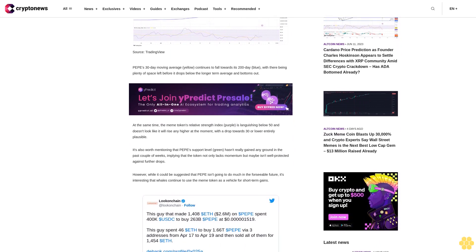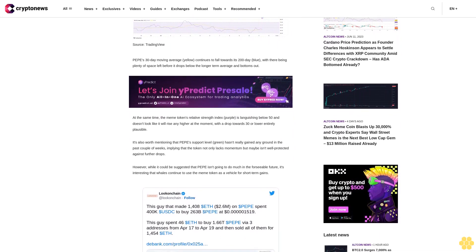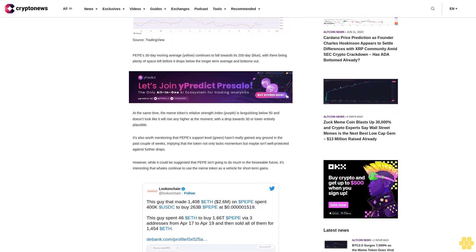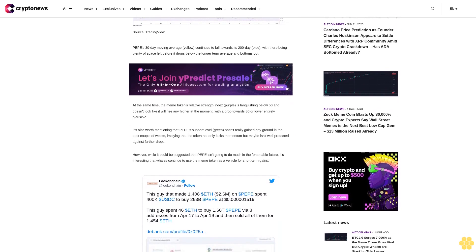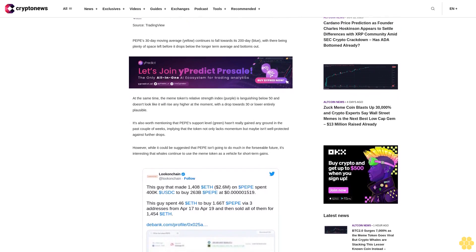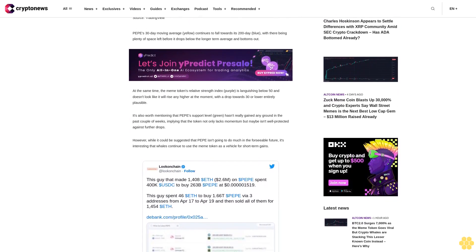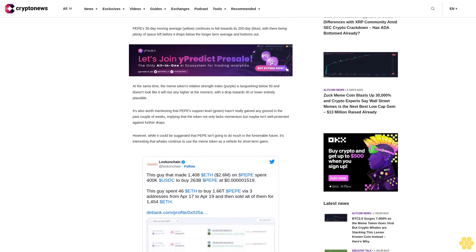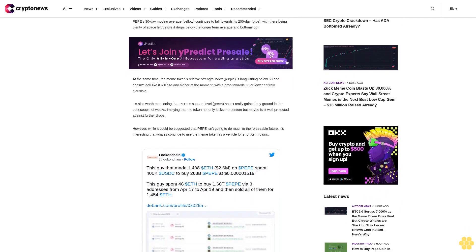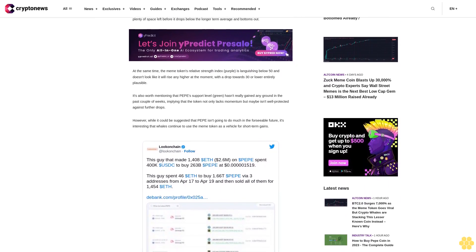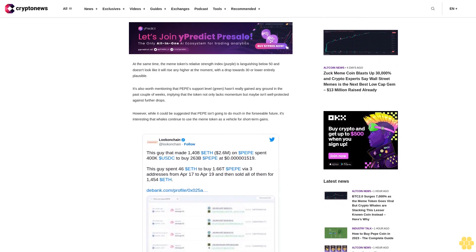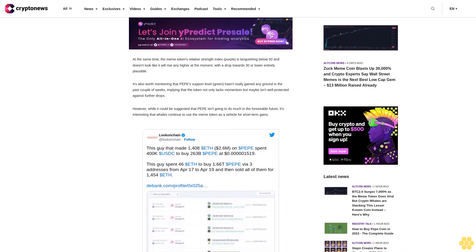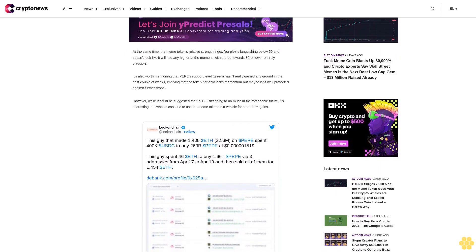It's interesting that whales continue to use the meme token as a vehicle for short-term gains. As such, the coin could continue witnessing modest rallies in the next few months, potentially enabling retail investors to ride along for some quick gains. However, trying to follow whales isn't always a sensible trading strategy.